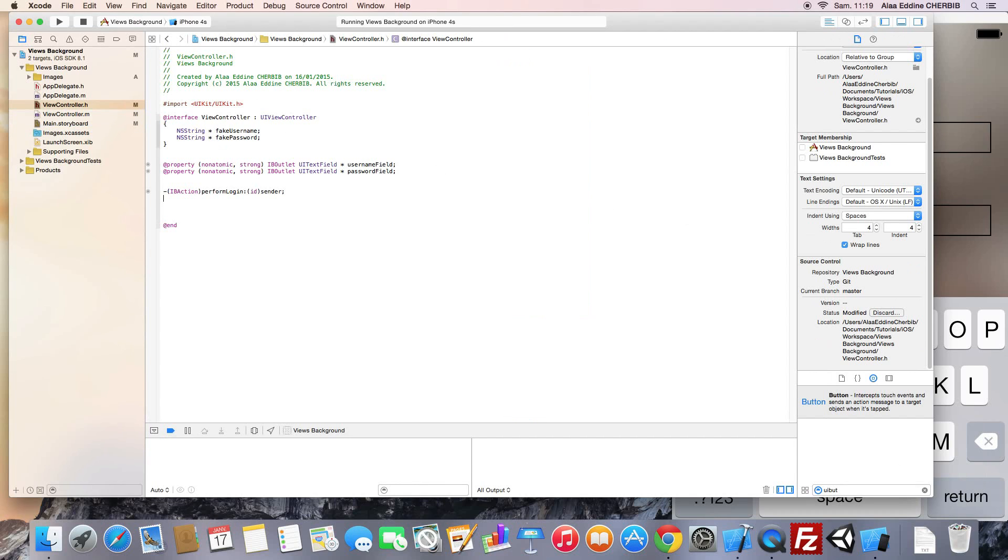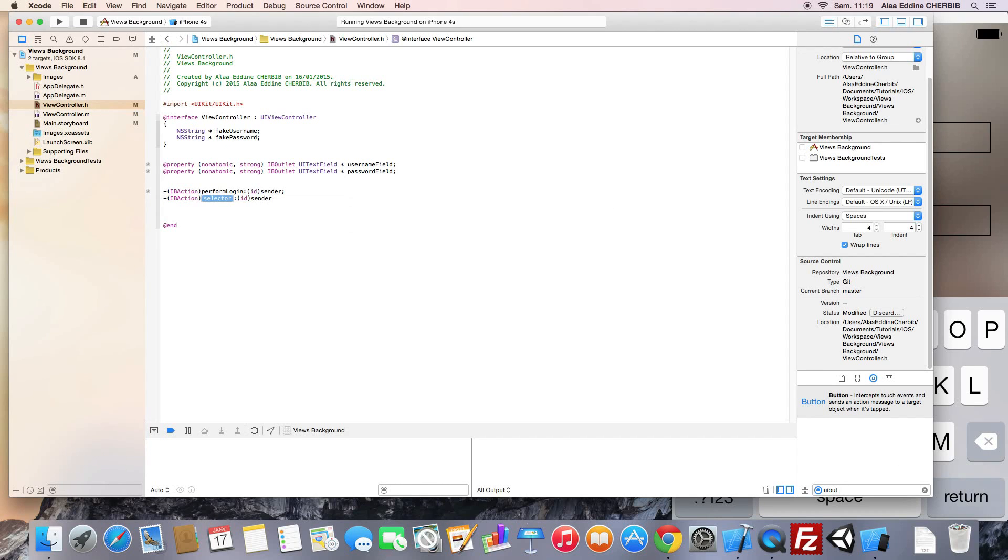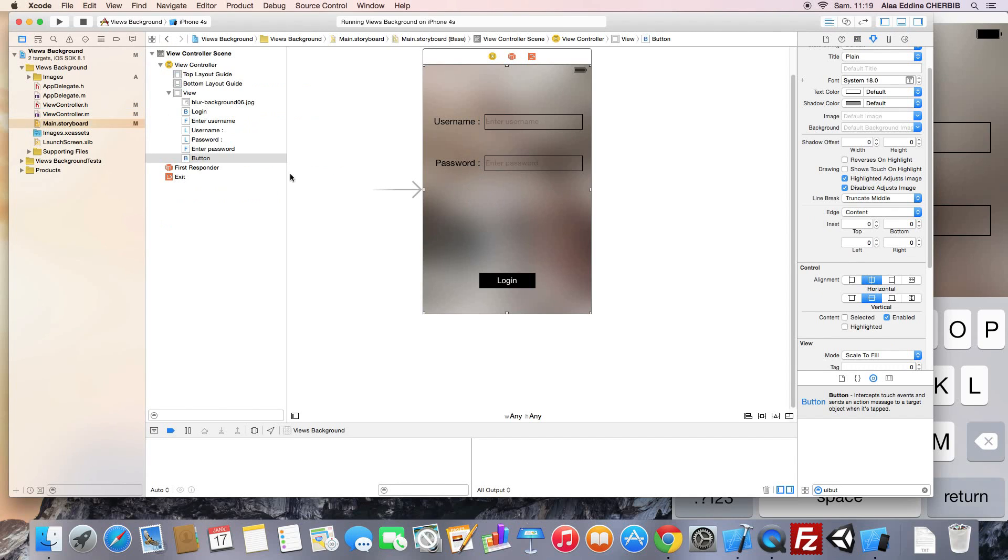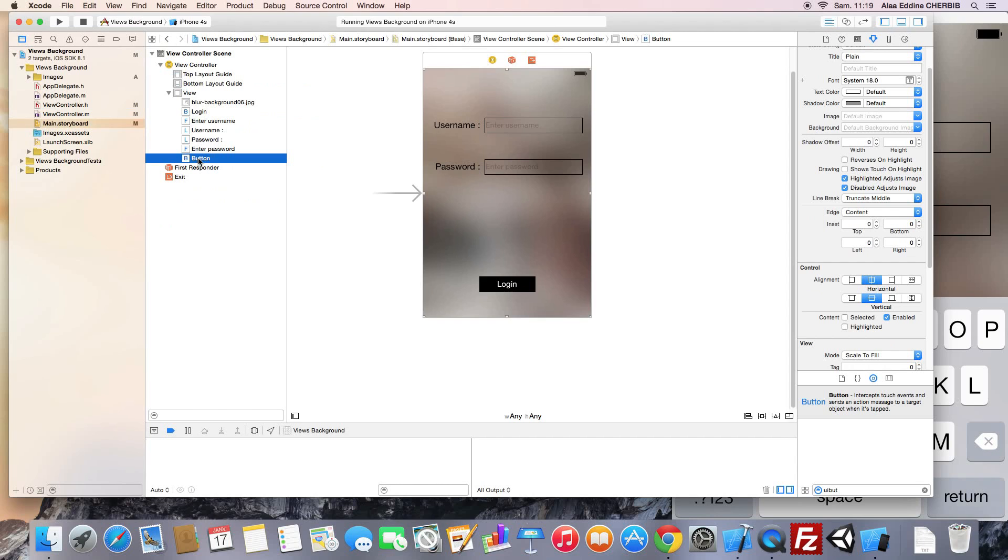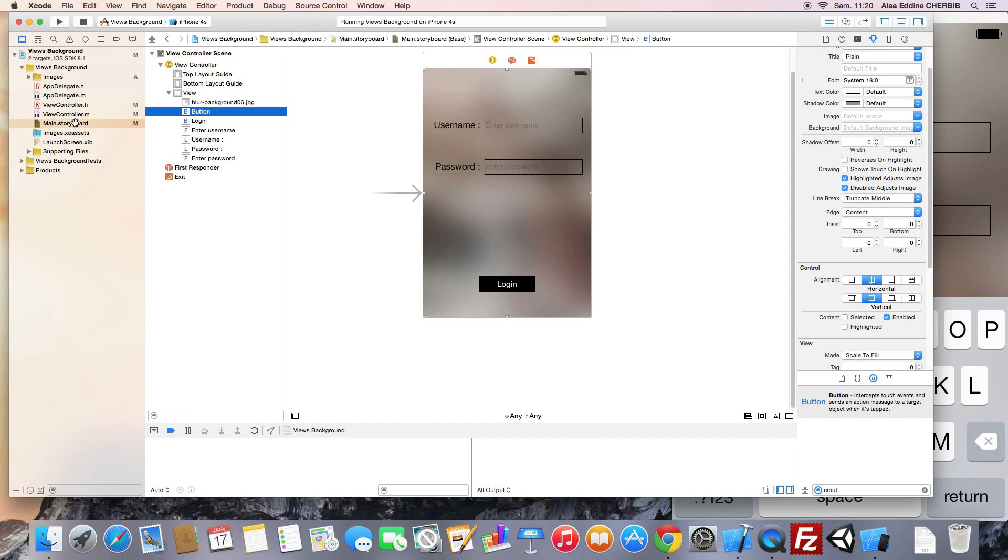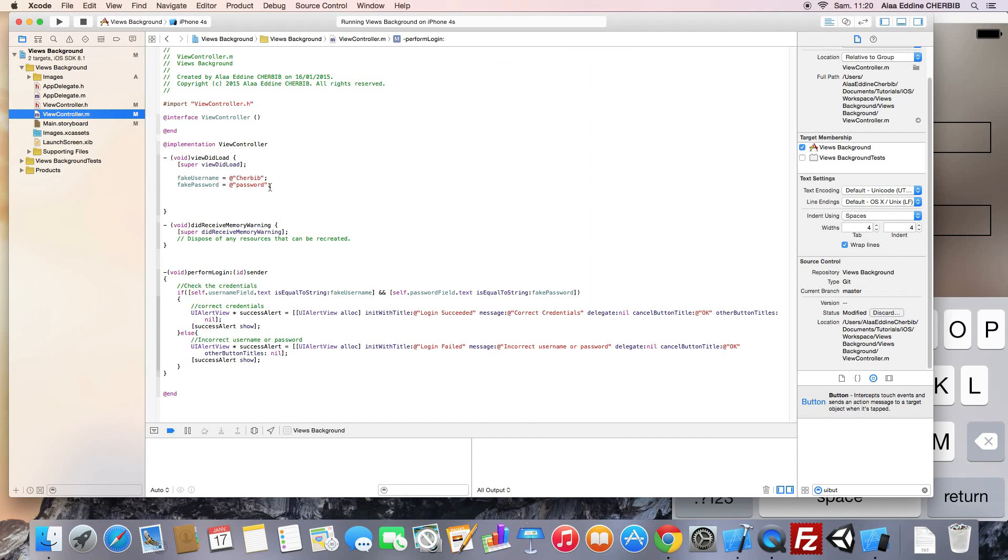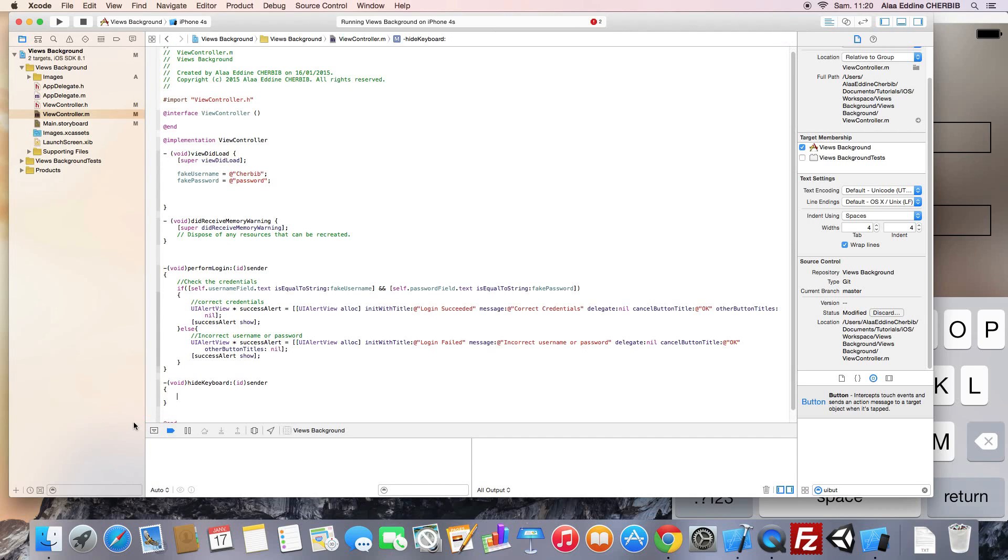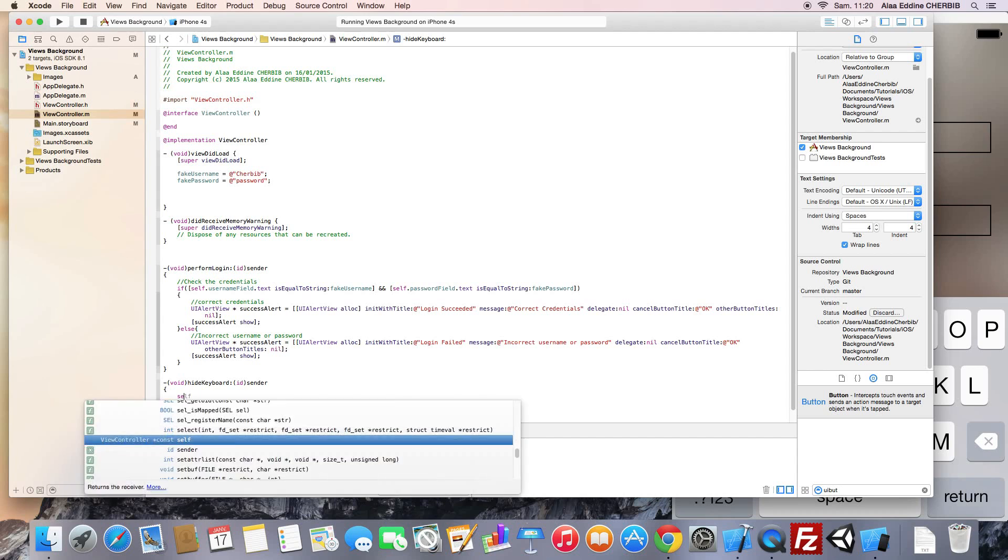In the .h file we need to declare an IB action method that will be responsible for hiding the keyboard. And we implement that in the .m file. First we need to make sure that our button is pushed to the back and is not preventing interaction with other elements. We implement the hide keyboard method from .h file. We will use the resign first responder of the UI text field object.